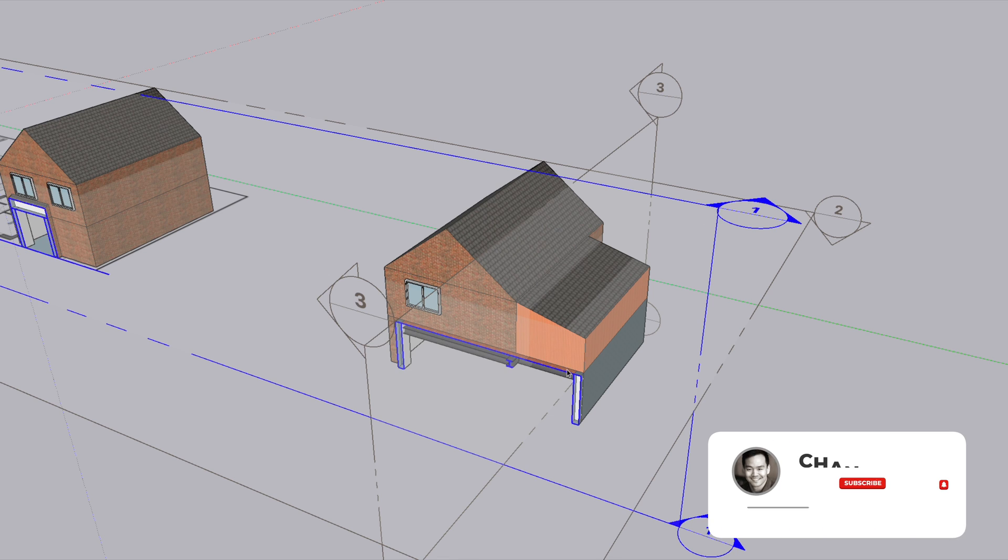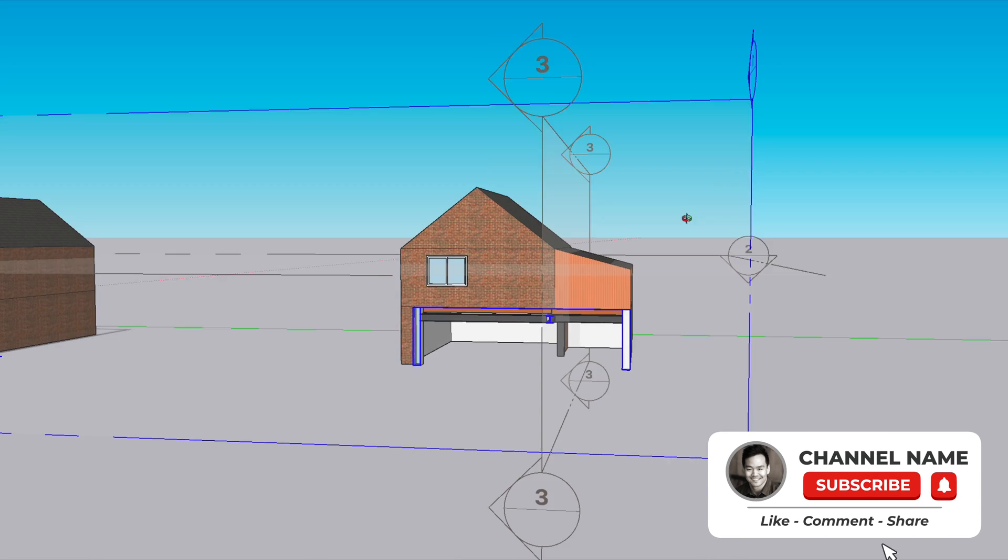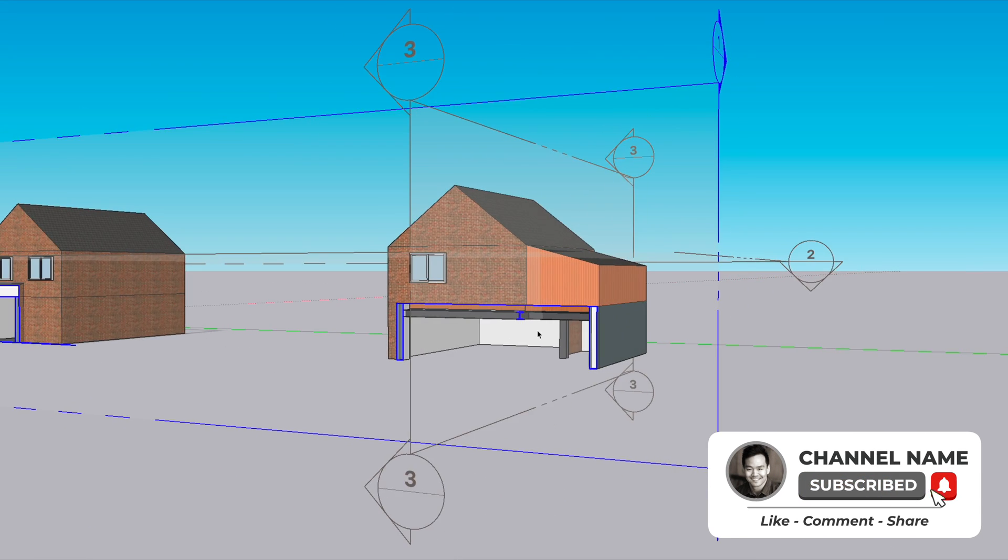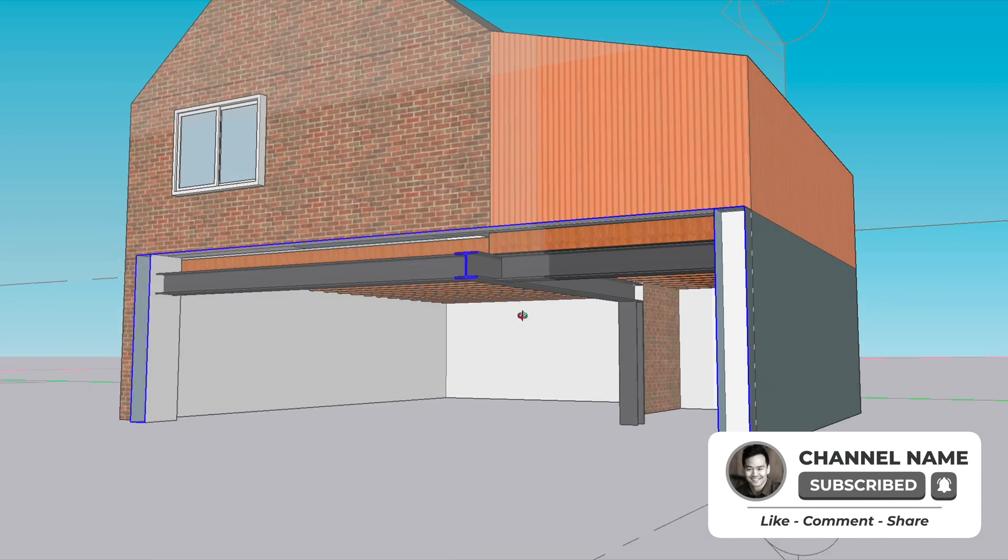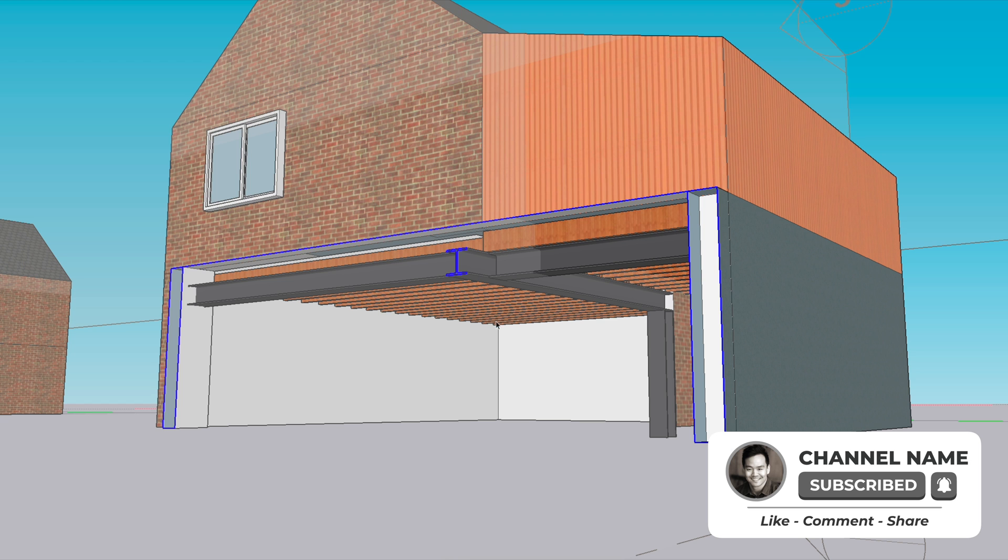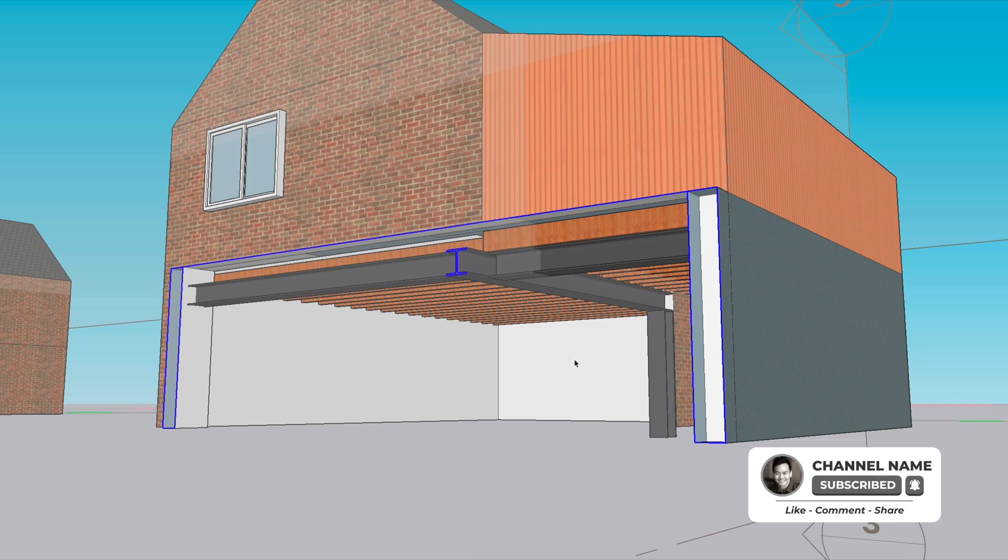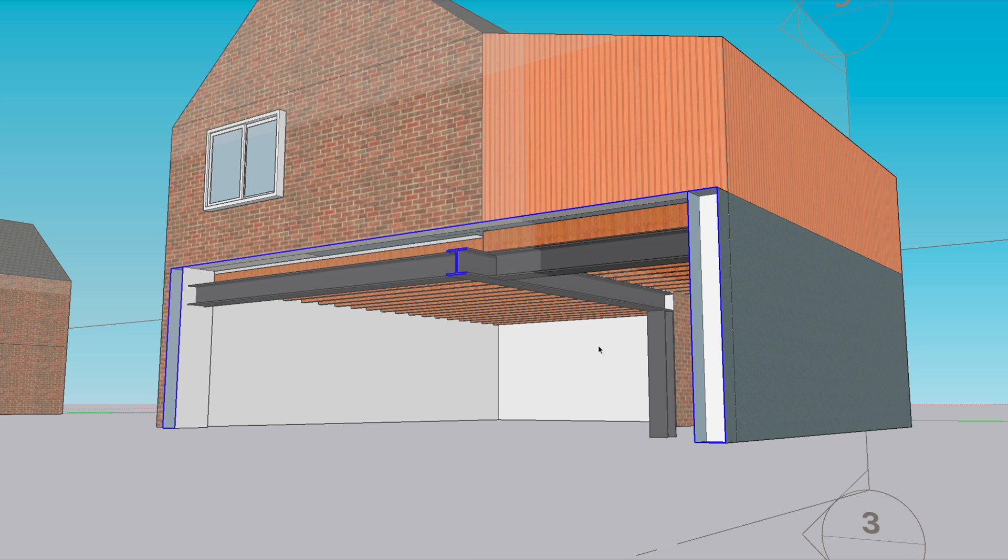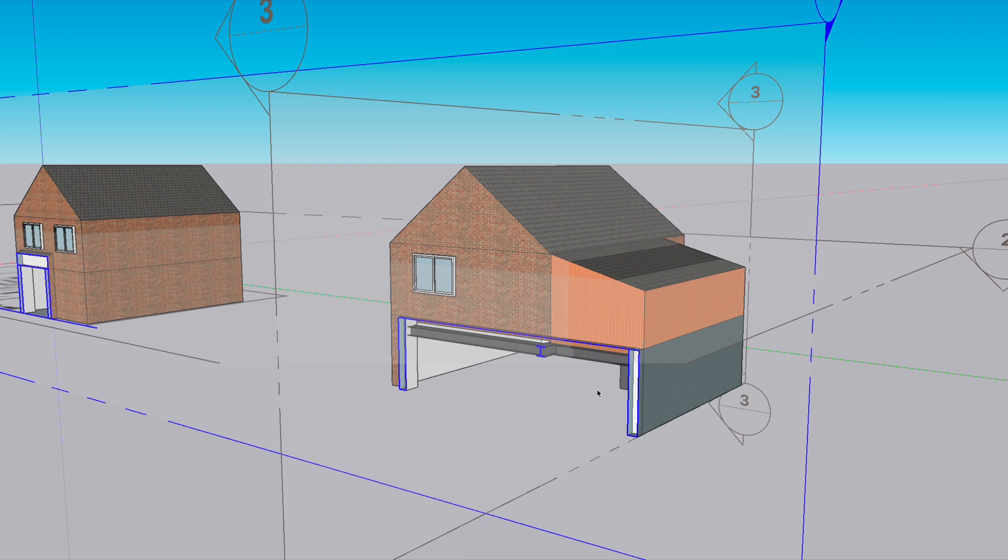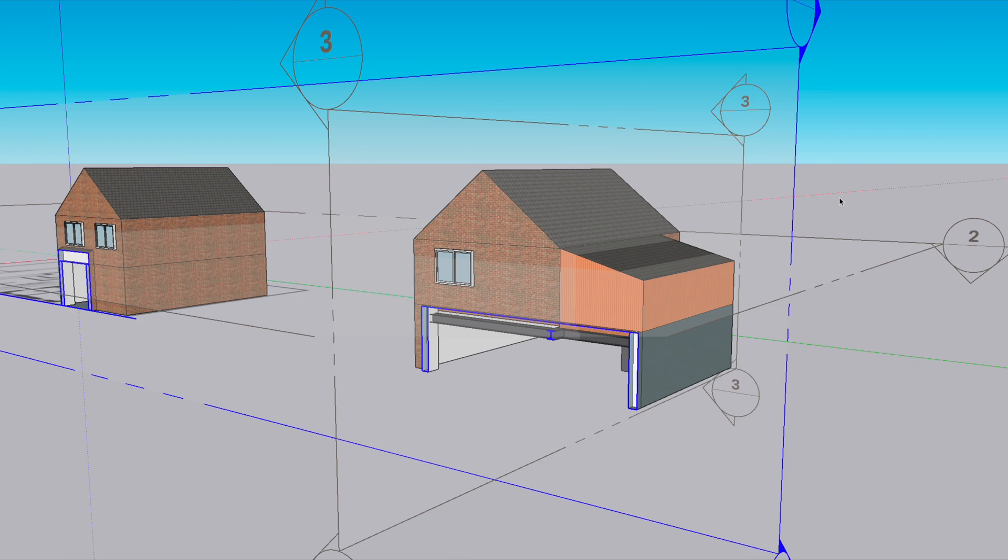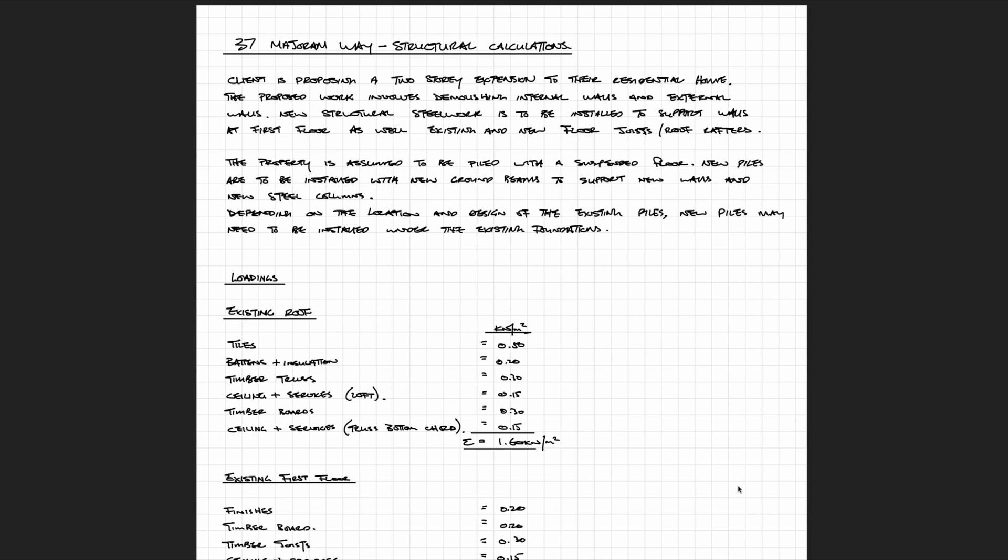Learning how to read 2D plans and visualizing in your head where all the new structure is going to go is a skill and it does take quite a lot of experience and practice to get right and to get efficient at it.